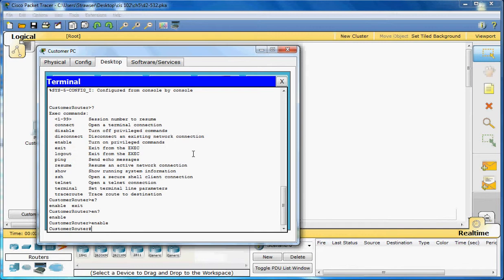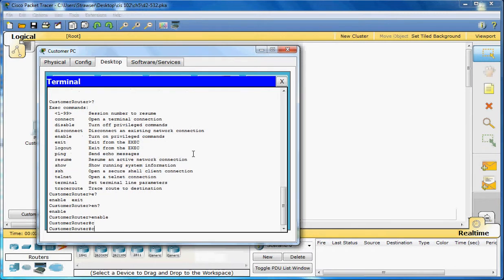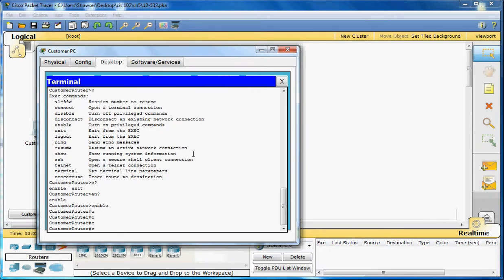Let's look at a few of the command shortcuts here. If you type letters that are unique to a command, then press the tab key, the CLI will automatically spell out the complete command. So if we just type out a C, hit the tab key, it's not doing anything because it's not unique to just one command. There's many that would start with C.